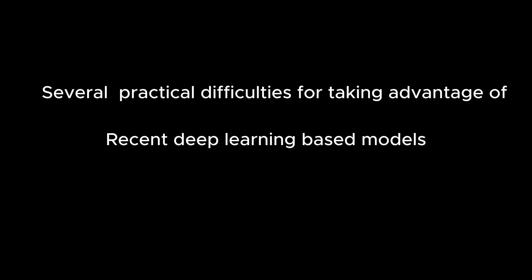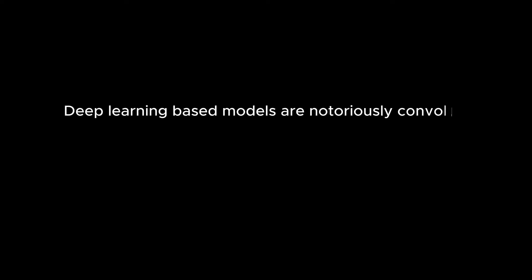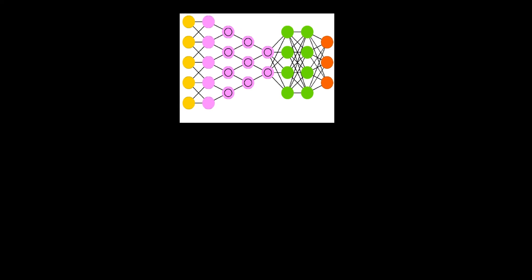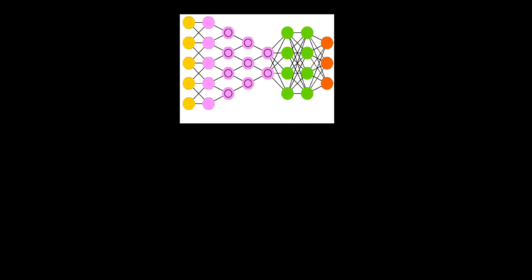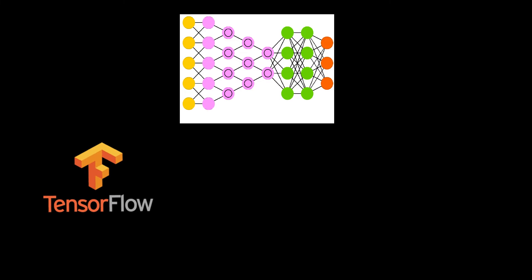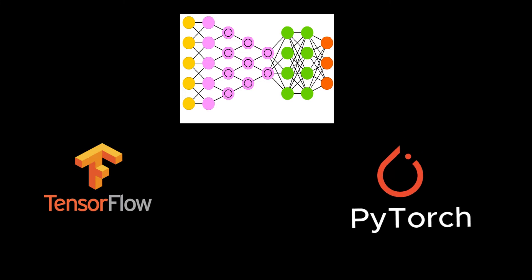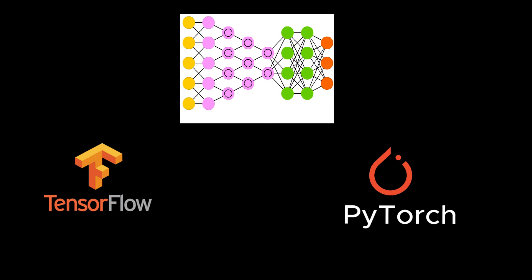But there are several practical difficulties for taking advantage of these recent deep learning based models. Deep learning based models are notoriously convoluted for reuse and extension. Models are developed using distinct frameworks, like some models you can find in TensorFlow framework and some others are in PyTorch framework.